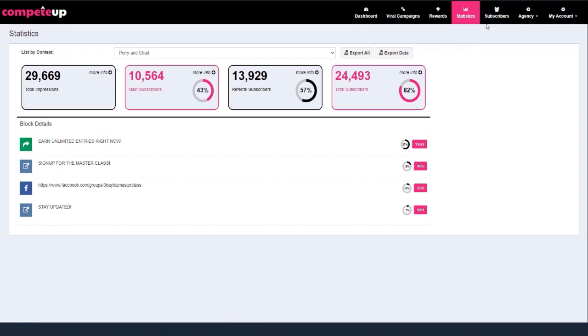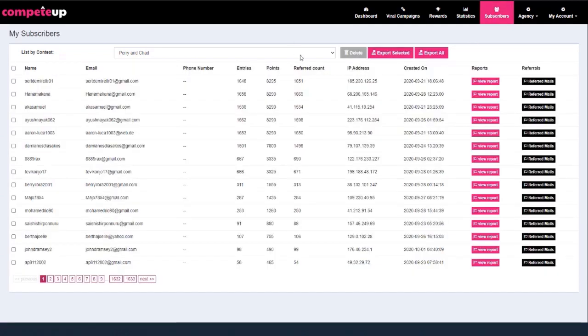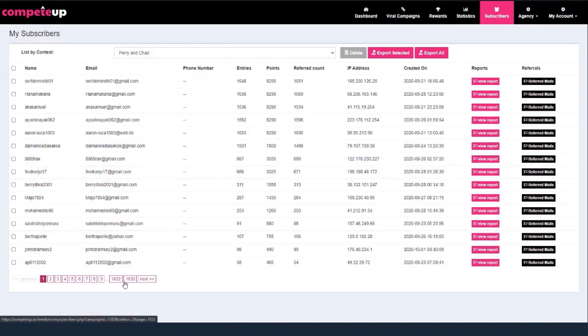And if I come over here and click on subscribers, there you go — you can actually see all of those emails, and I can scroll through 1,633 pages.